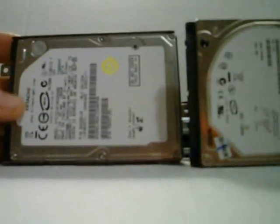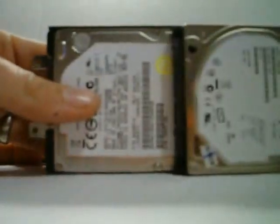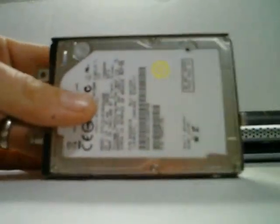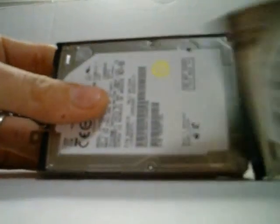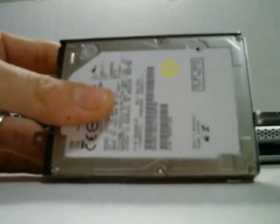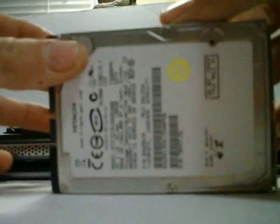I'm going to take the new drive, make sure you line it up the same way as your old drive. We're simply going to take the old drive, separate it from the caddy, set it aside, take the new drive.